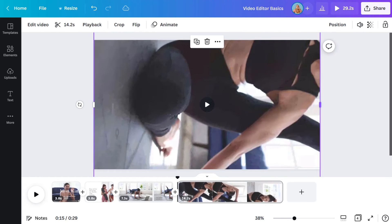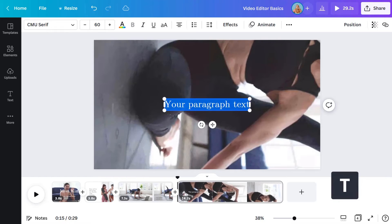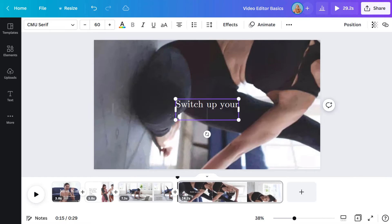Now I'll add some text to keep the audience engaged.